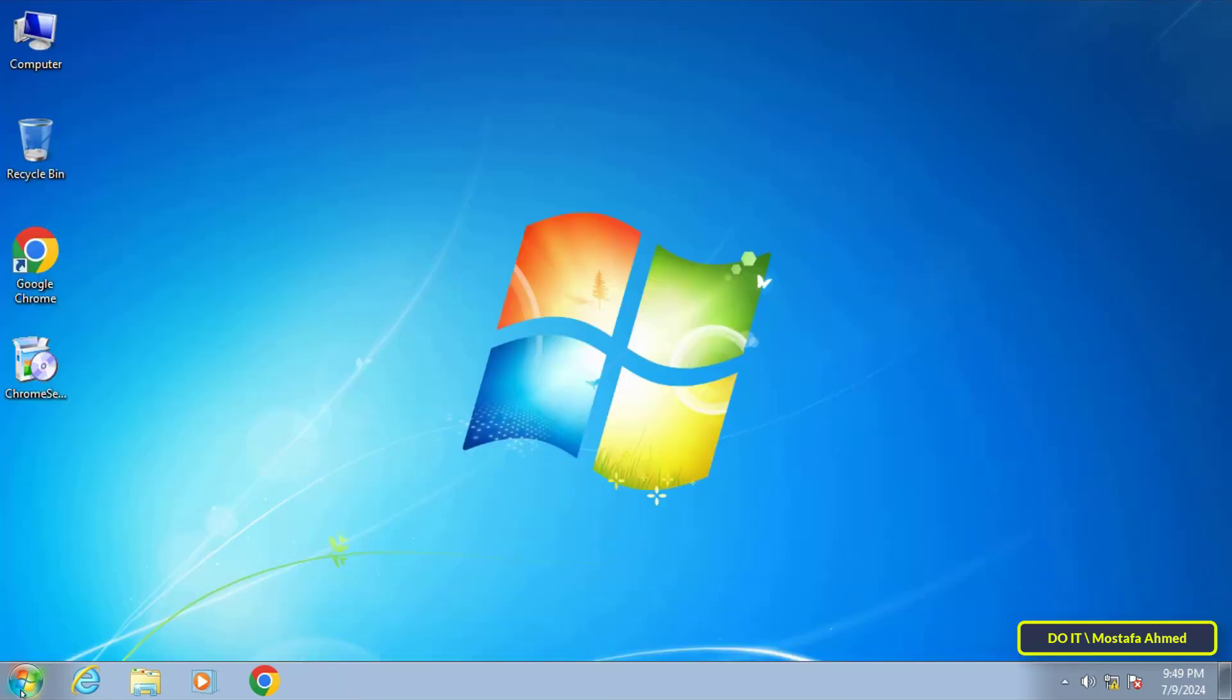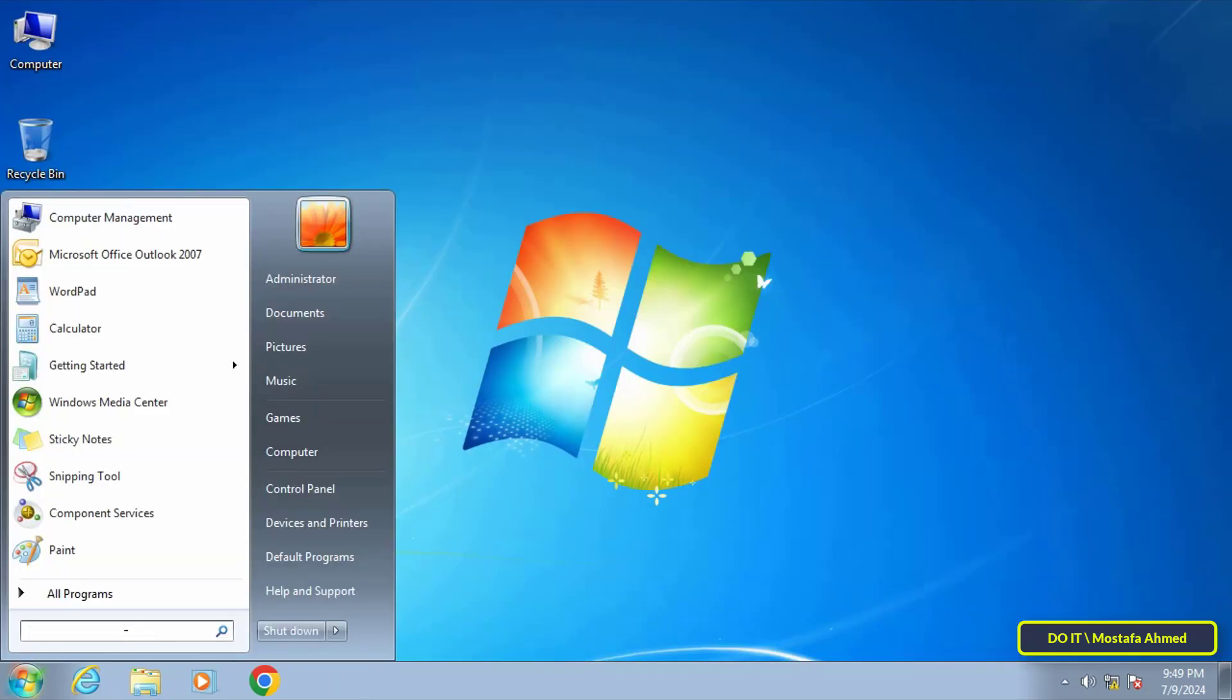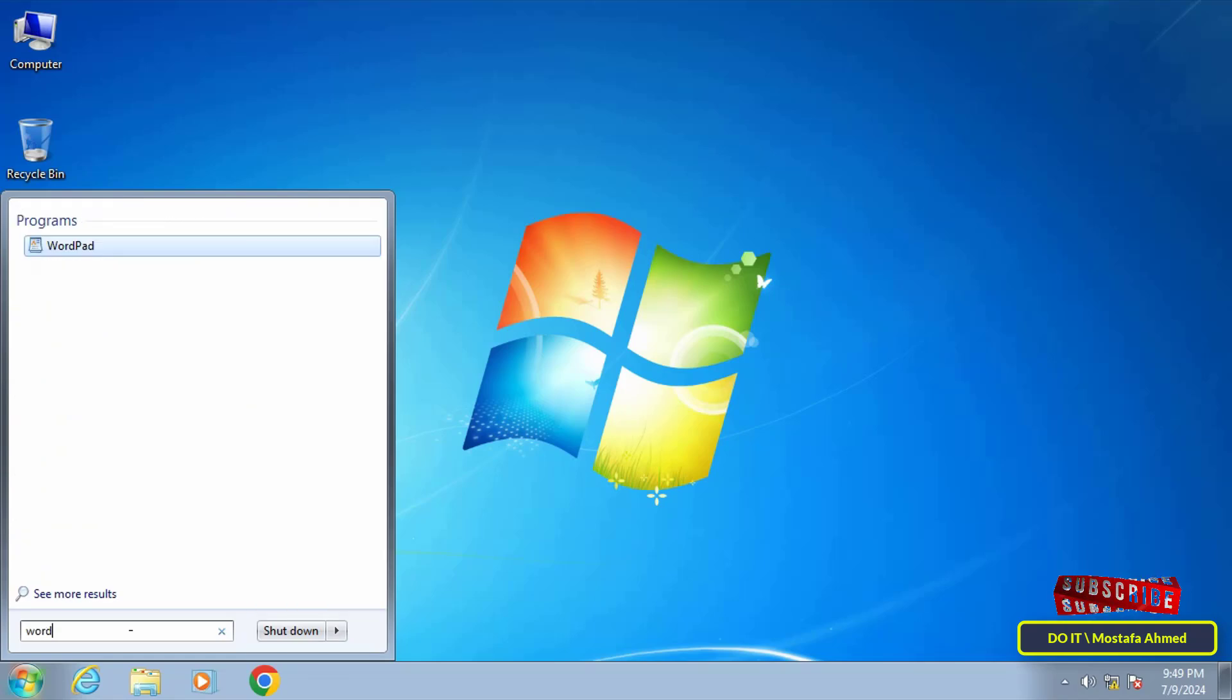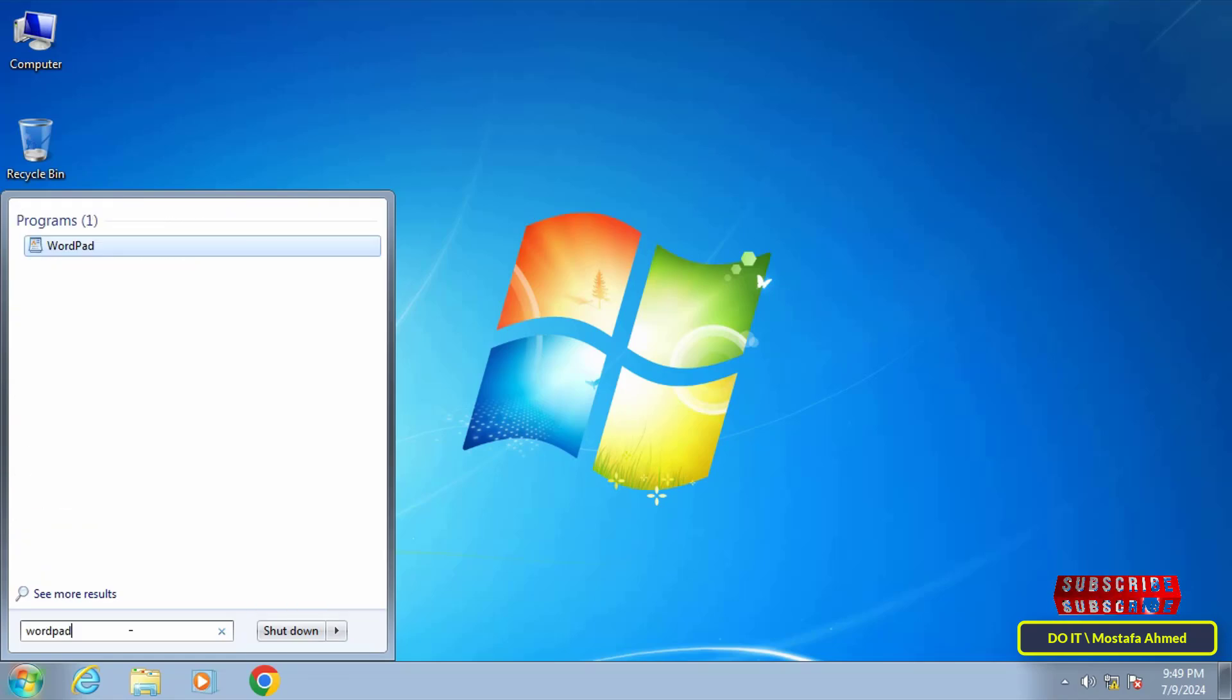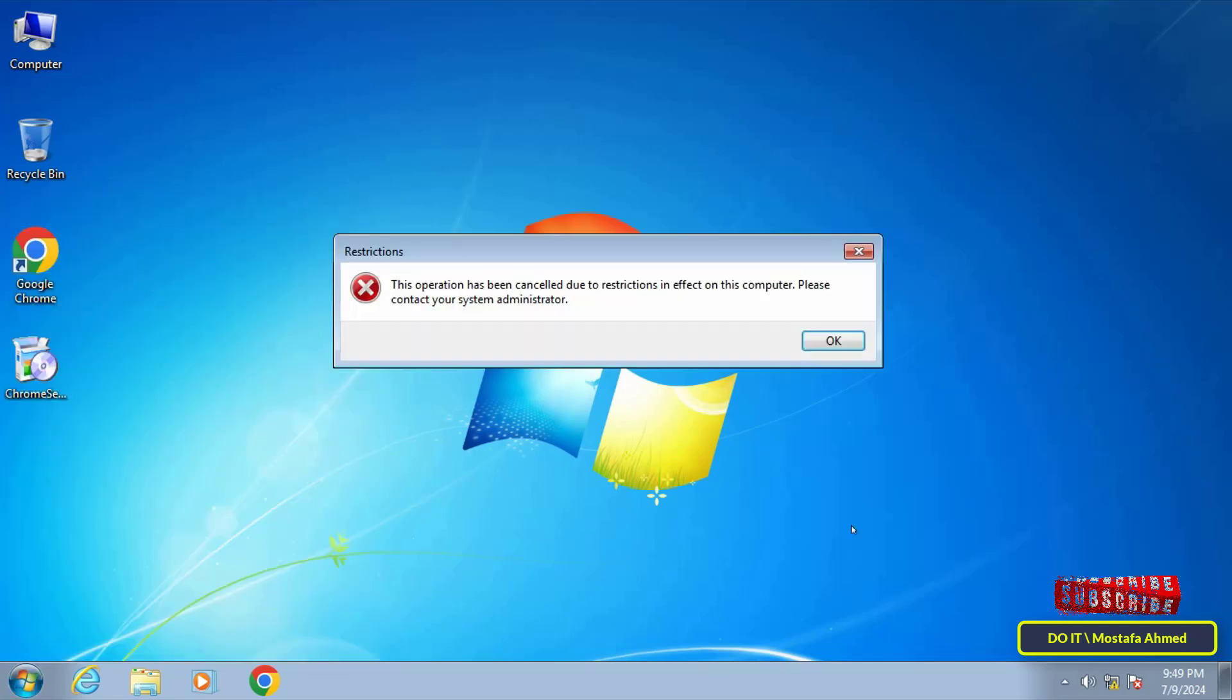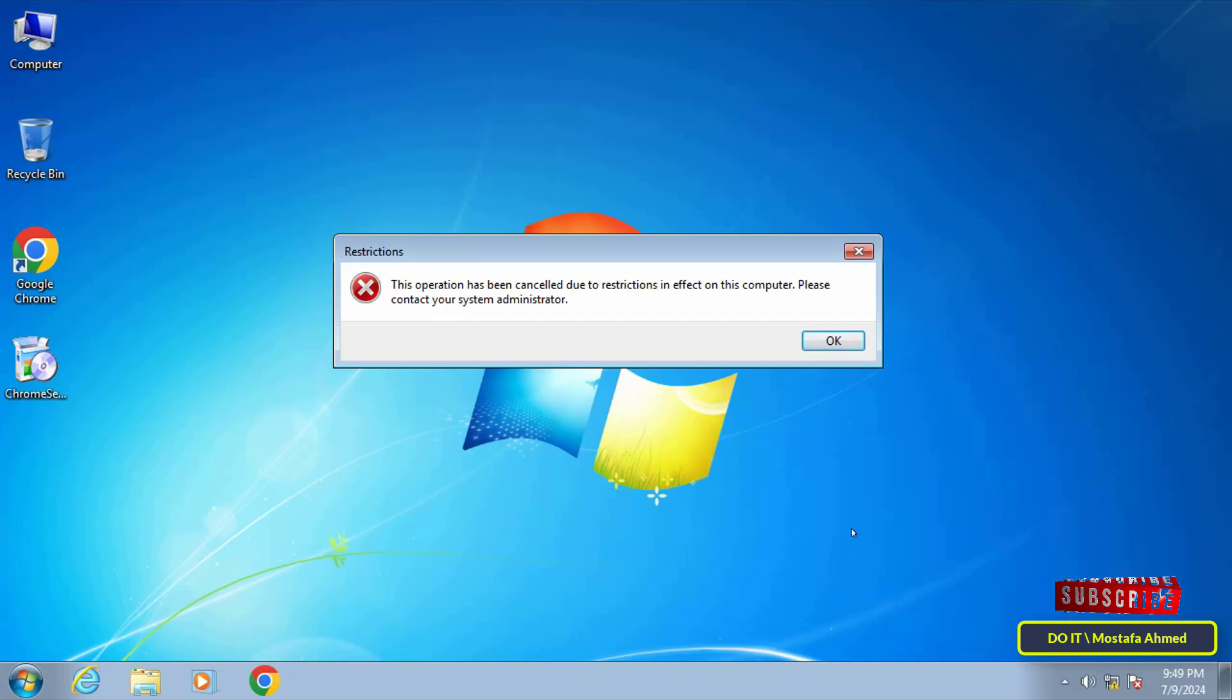You will find that restrictions have already been placed on opening the WordPad application, so you will not be able to open the application unless you remove the restriction from Group Policy.